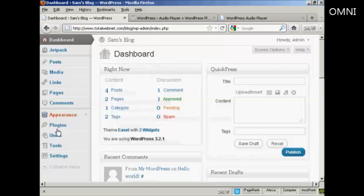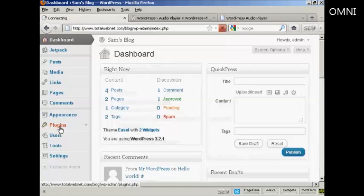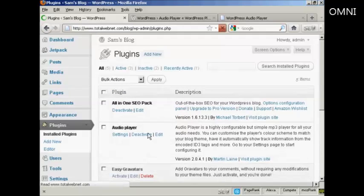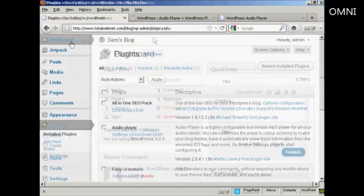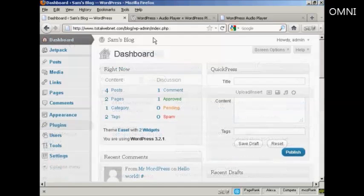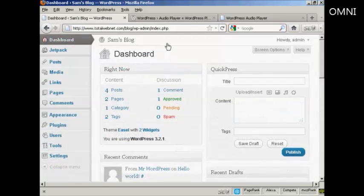And then you can install it as a plugin. You can see here where it says Audio Player. You can actually install it from this page as well. I'm going to use QuickPress to post this blog posting, so I'm going to call this one a great new band.